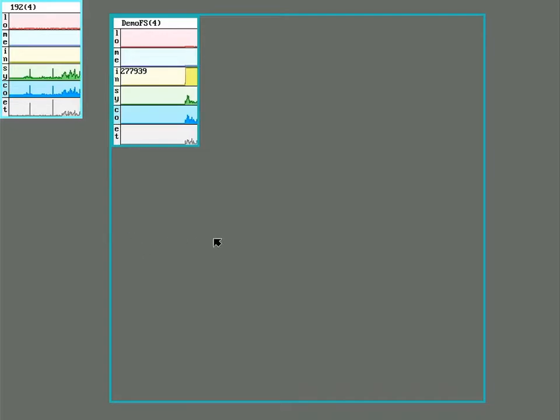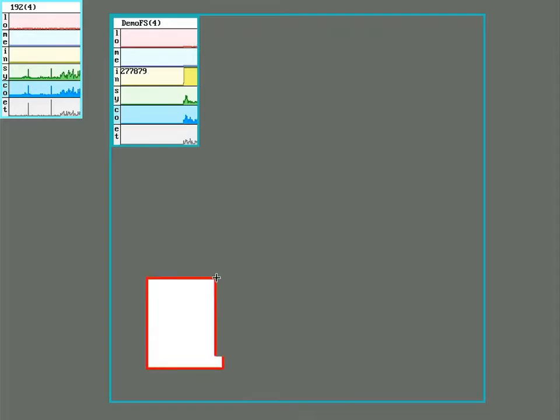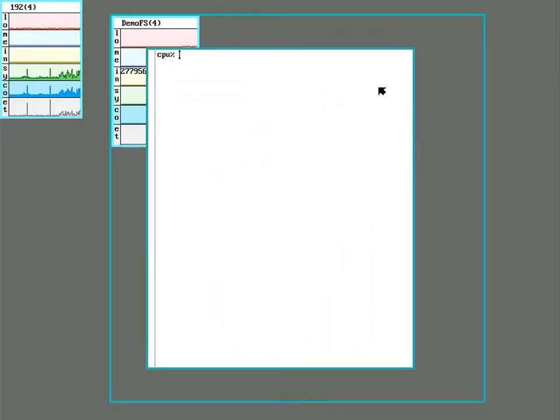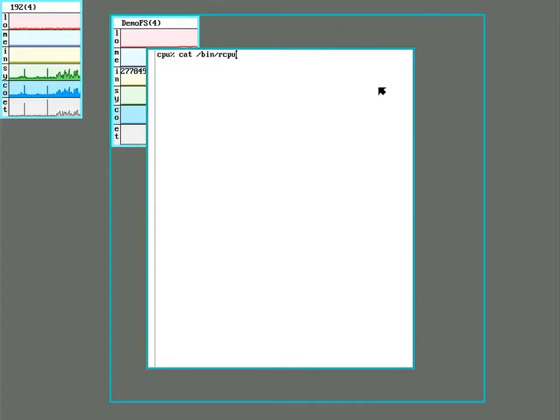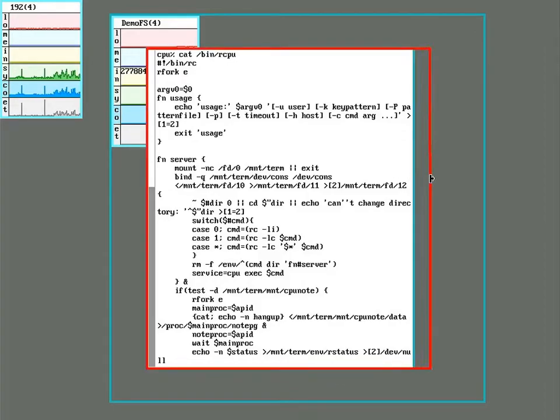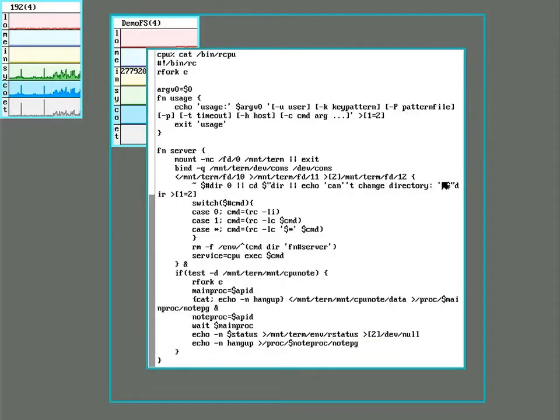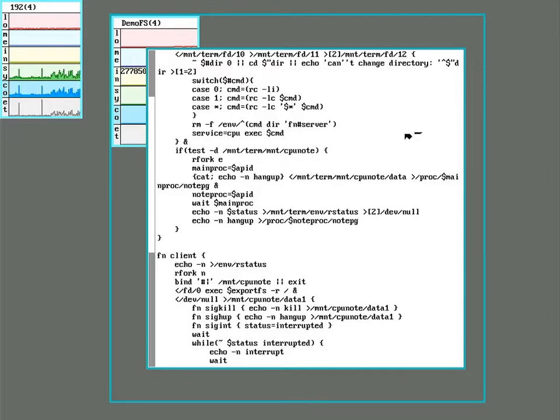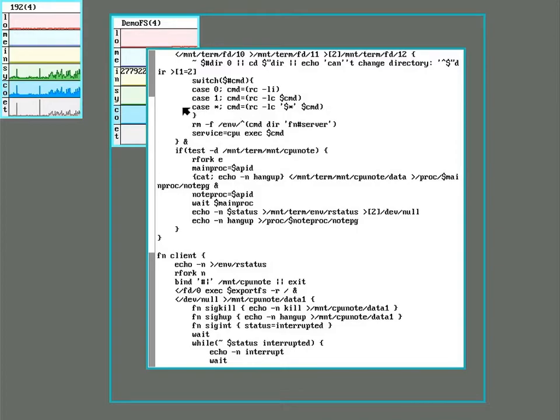So CPU itself is, or rcpu is just a script. And so this basically does a bunch of namespace stuff to add in a bunch of components from the CPU server into this window.